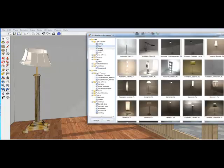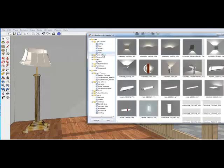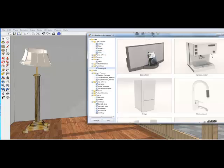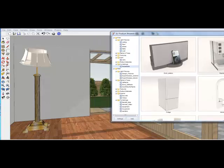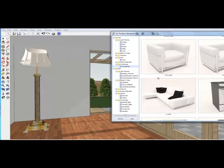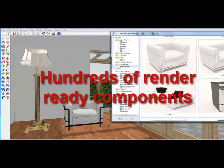There is also a paid category with additional advanced content such as furniture, more 3D light fixtures, and 3D plants. Everything is Podium render ready.